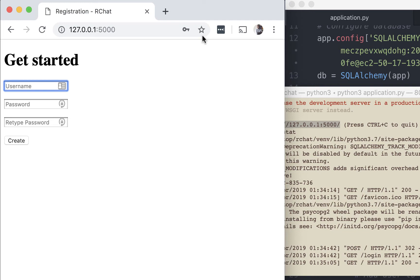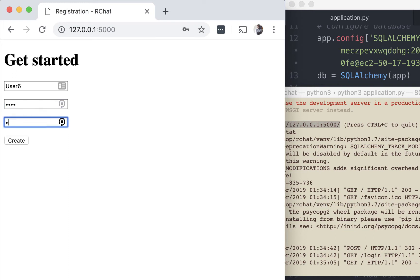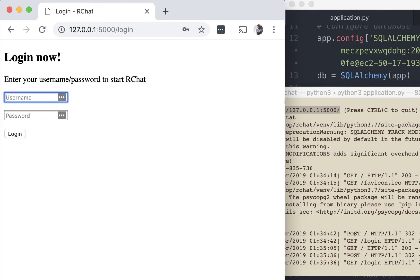Let's go back to the registration page one more time. Remember how I said earlier that every time you hash a password, the hashed value will be different because of the salt. We should also test that here. Let's register another user, say user6. We will give this user the exact same password as user5, which was test. Perfect.